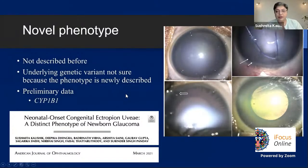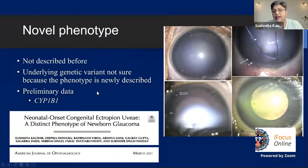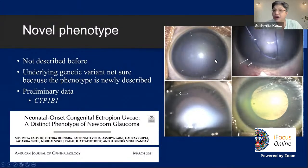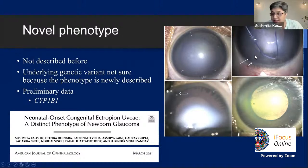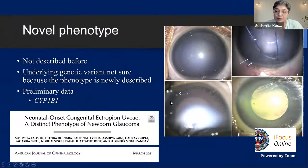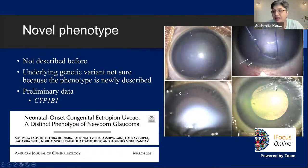A novel phenotype we published this year — not described before — the underlying variant is likely a severe SIP1B1 variant. It is important to recognize this as anterior segment dysgenesis and not neovascular glaucoma, as we ourselves initially thought. This is congenital ectropion uveae: the vessels visible are due to very severe stromal atrophy — these are normal radial vessels of the iris. Sometimes the hypoplasia is so severe that we miscalled some cases as aniridia, but it is CEU — neonatal onset congenital ectropion uveae.